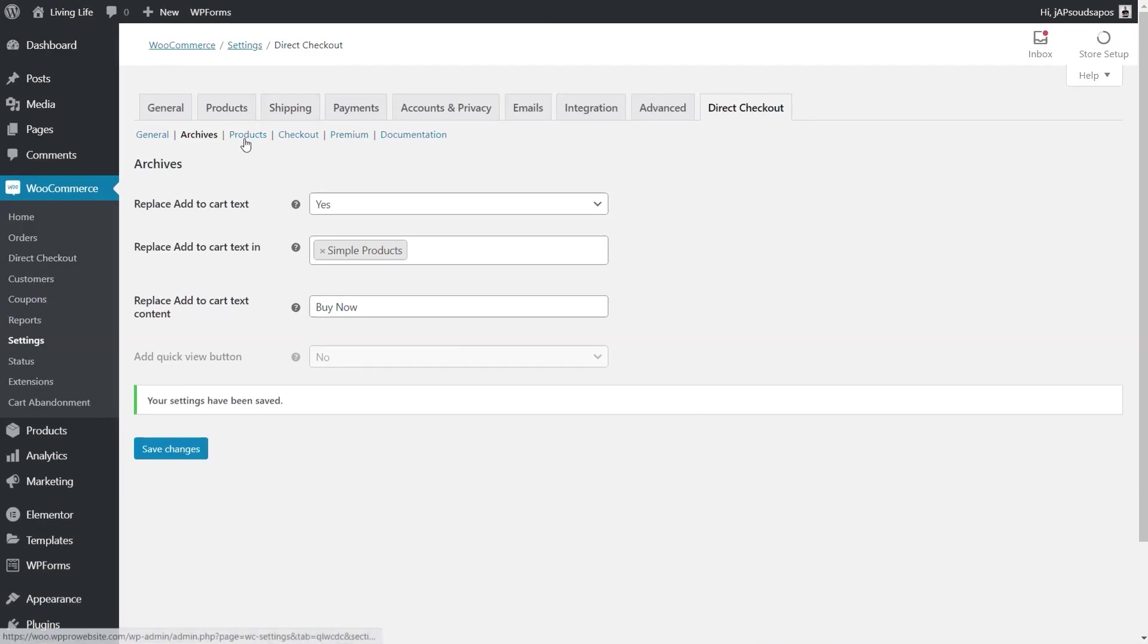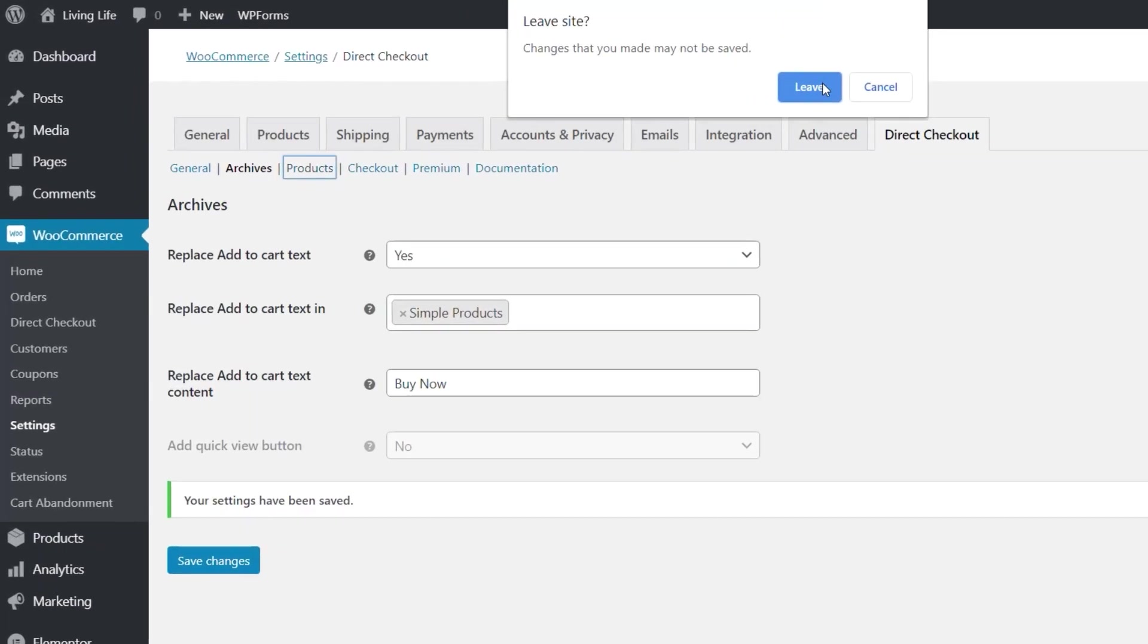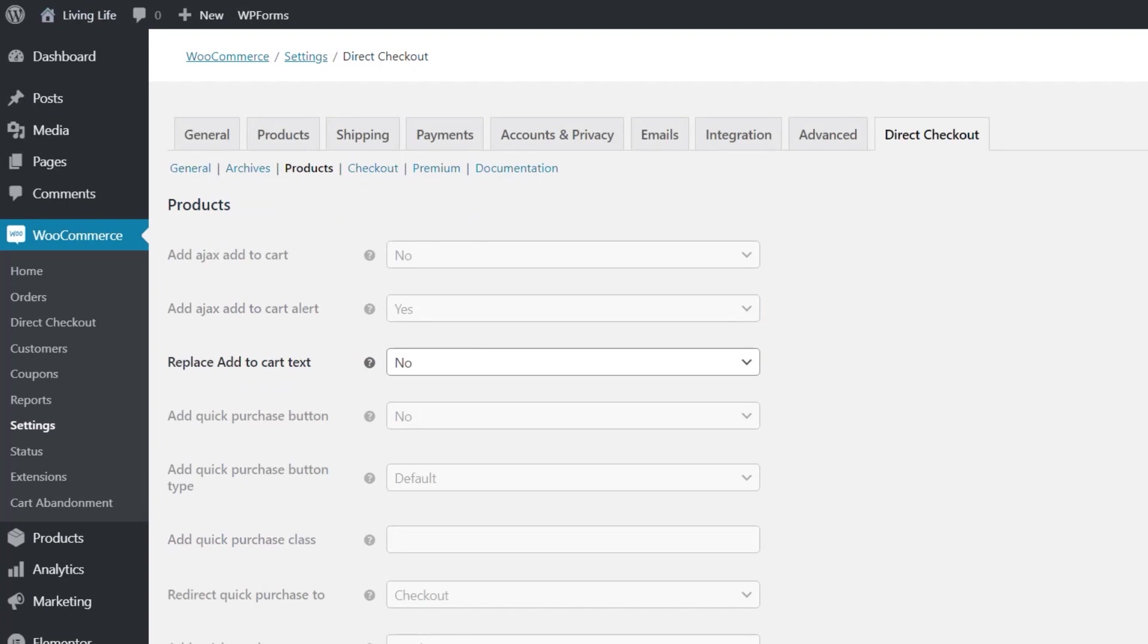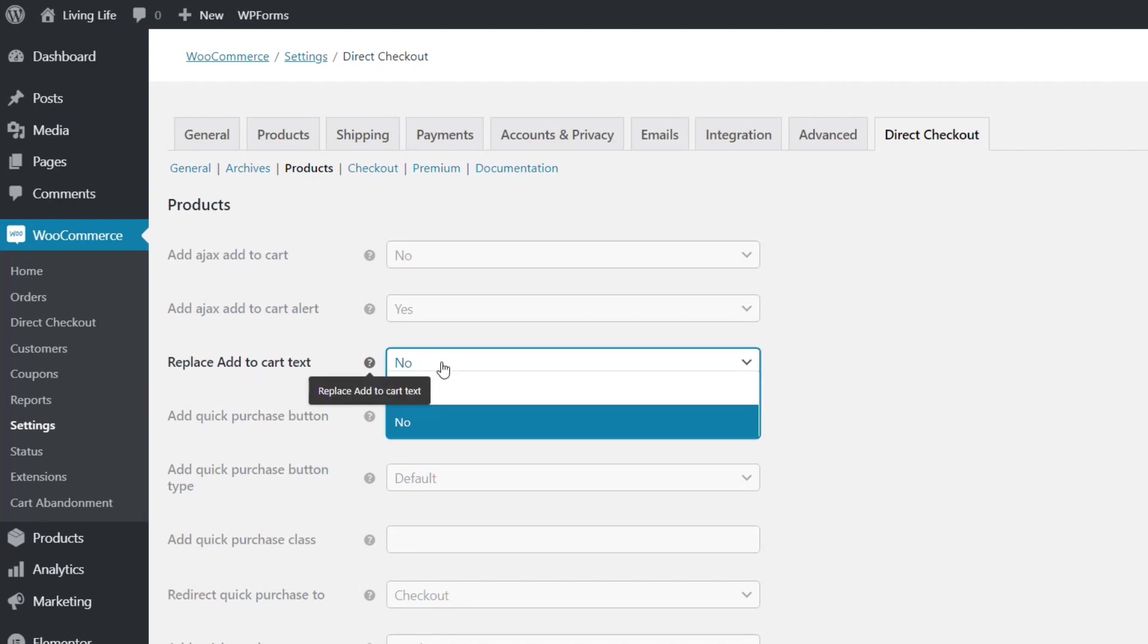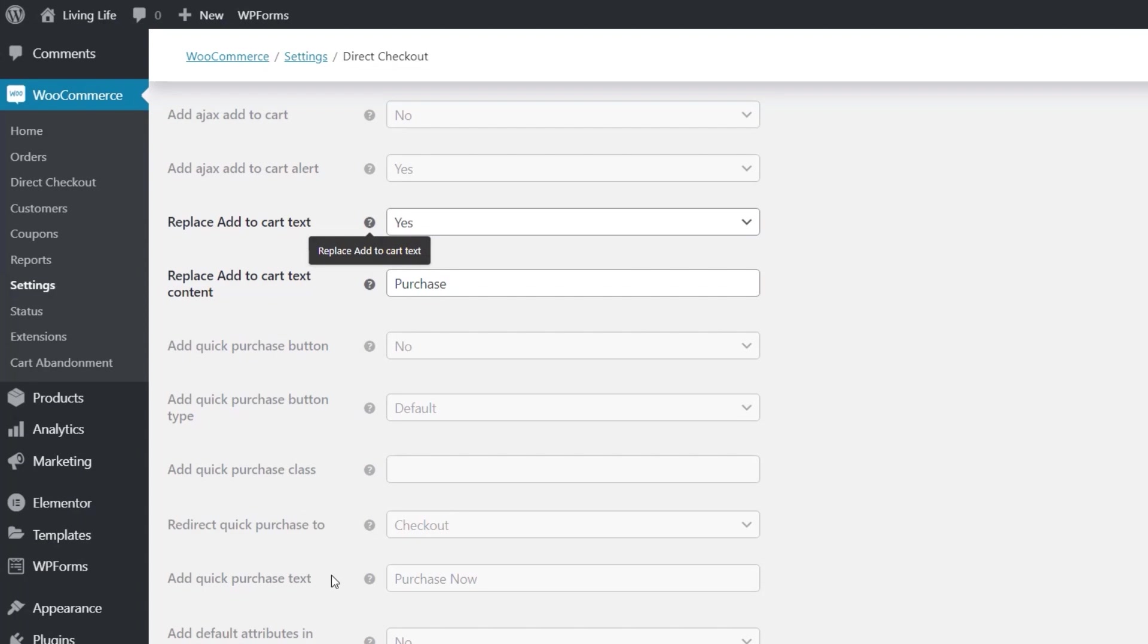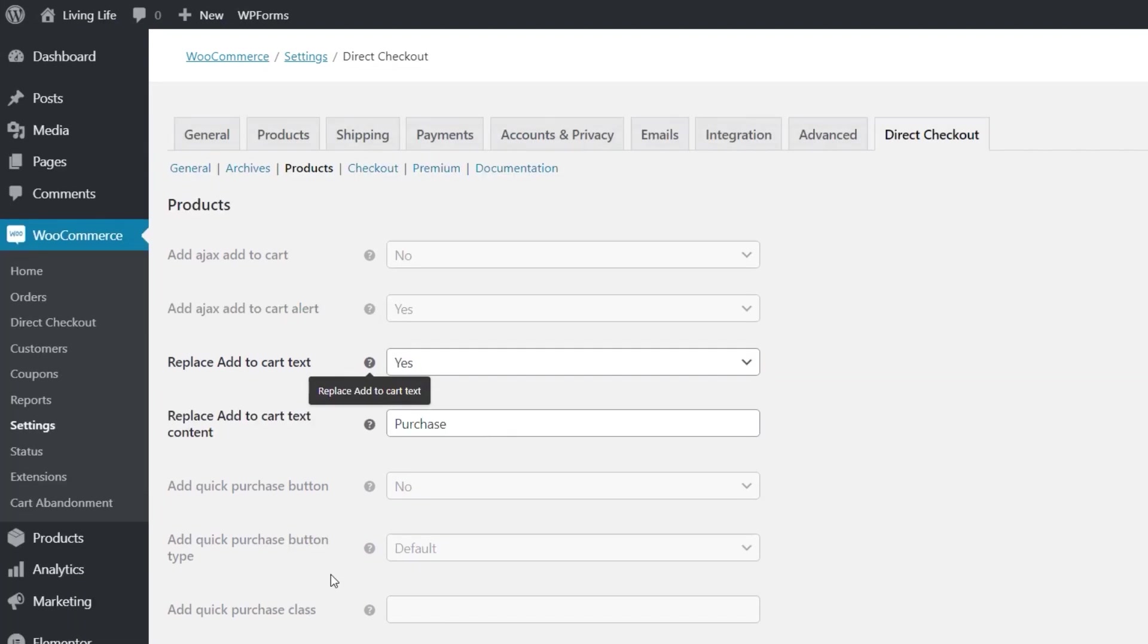You can then do some options on the products pages. So if you're looking at a product page in more detail you have control over what you can do in there. So you can see we've got replace add to cart text on there and again if we choose yes on there it'll open up and say what do you want to change it to. Now you can see some of these other options are not available to us right now.